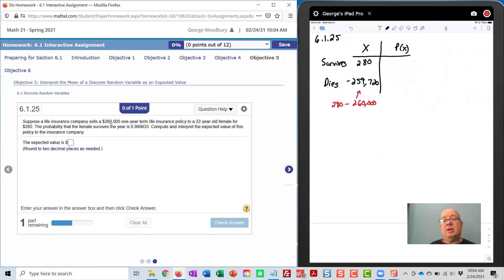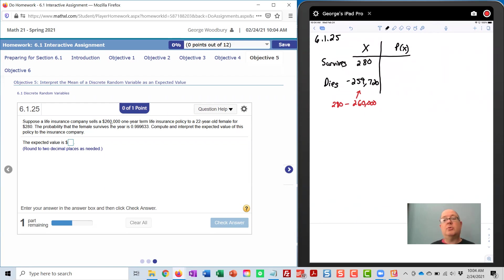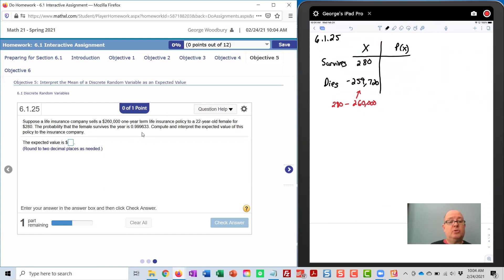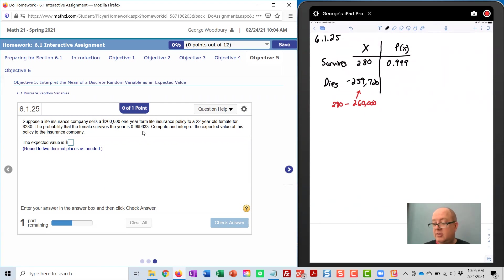Now, when we get to StatCrunch, we will not enter any dollar signs or the commas here, just the numbers with their sign. Next, we need the probabilities to find this expected value or mean. The probability that the customer survives is listed for me as 0.999633.